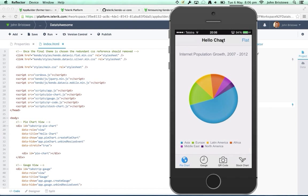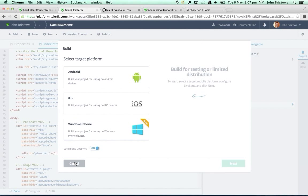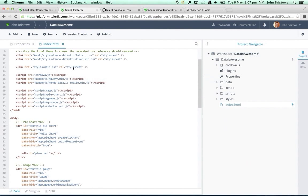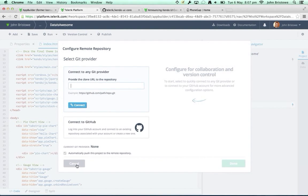We're trying to facilitate a faster iteration process for development, especially for devices, which can be very difficult in the face of simulators like Android that take minutes to load. Even with solutions like Genymotion, it's not ideal. That's the build service we have. We support builds for Android and Windows Phone as well. We also have integrated version control — you can create branches, push, pull, and configure remote repositories for GitHub.